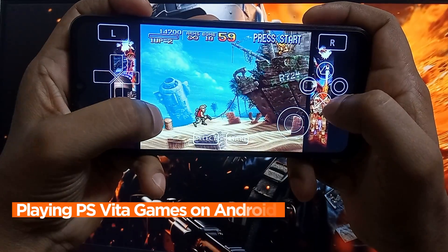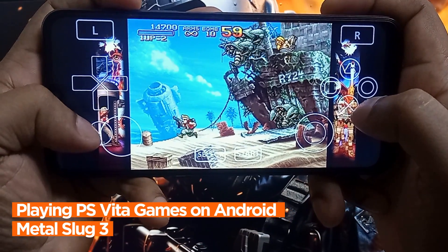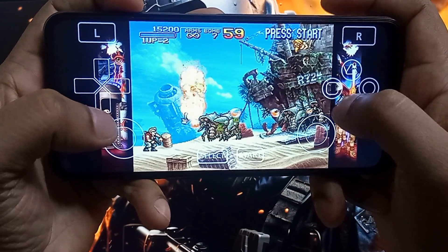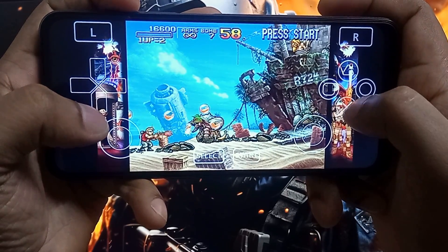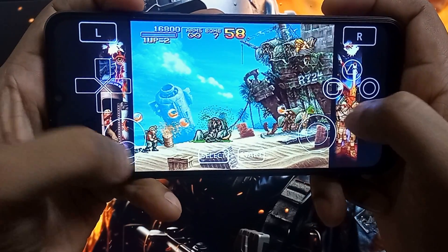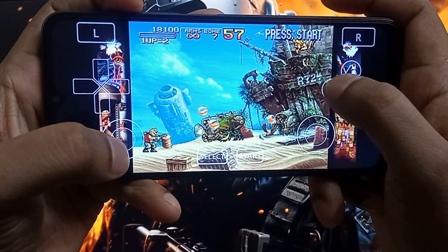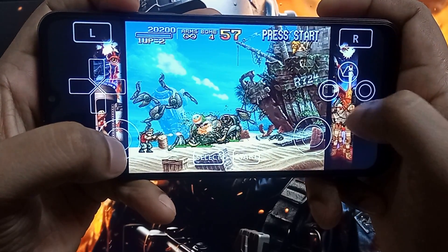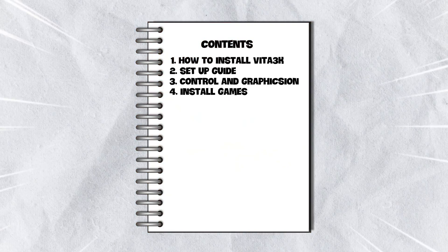After watching this video you will start using Vita 3k because we are going to show you how to install and set up Vita 3k emulator on Android. Please like and subscribe to our channel, don't forget to smash the bell button.